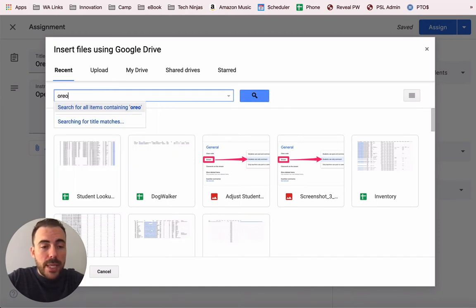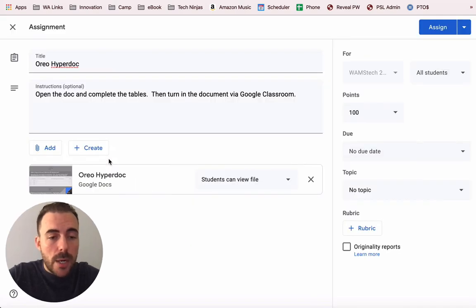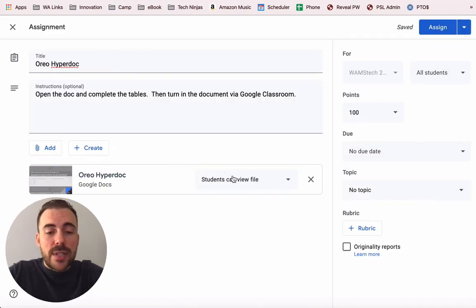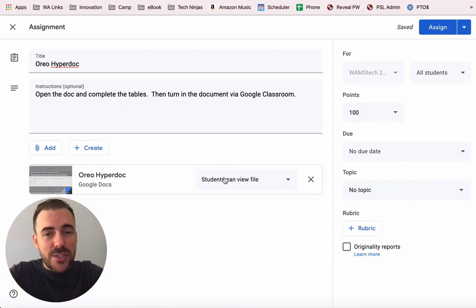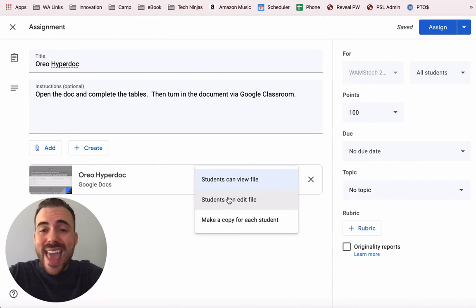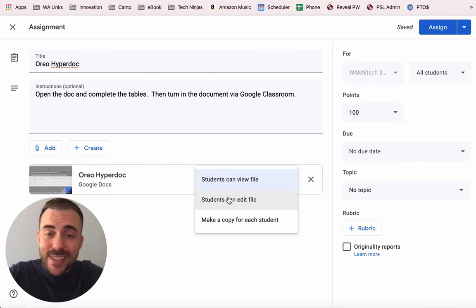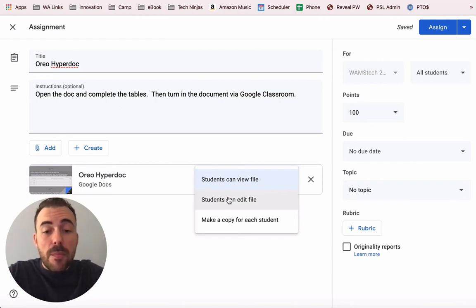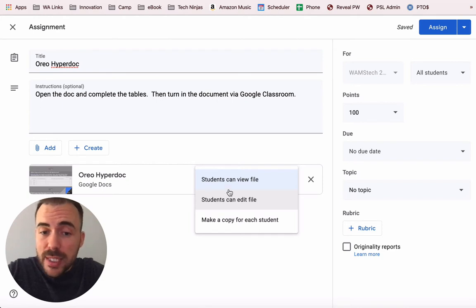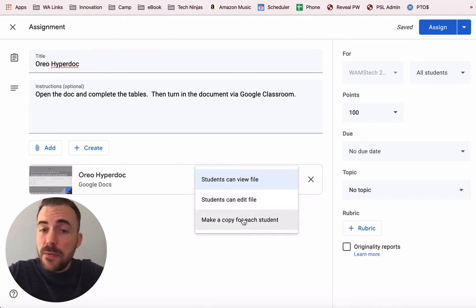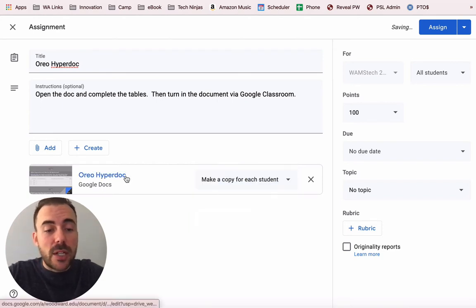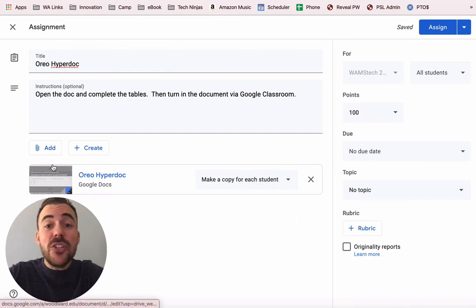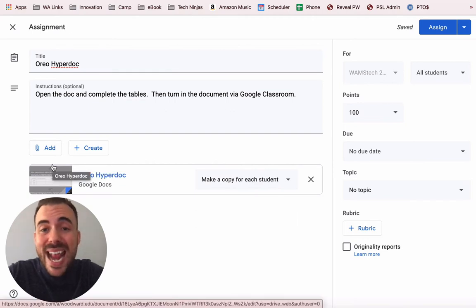I'm going to look up my template — I believe I called it Oreo HyperDoc — and right now you can see that it's only set for students to view the file, which means it's acting like a resource they can reference and that's all they can do with it. The other options are students can edit the file, which you'll rarely use unless it's a collaborative document, but the one you'll probably most often use in addition to view the file is making a copy for each student.